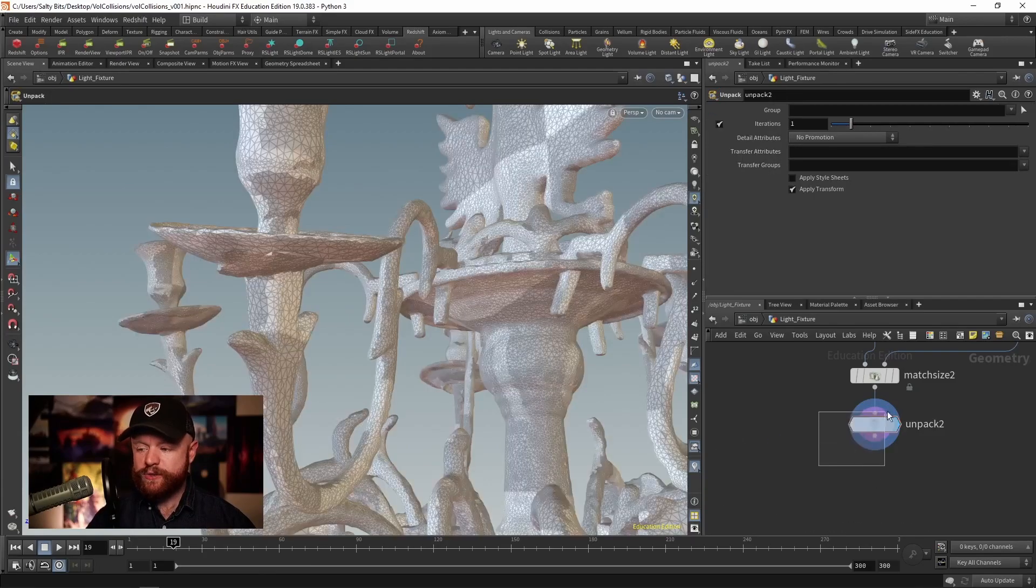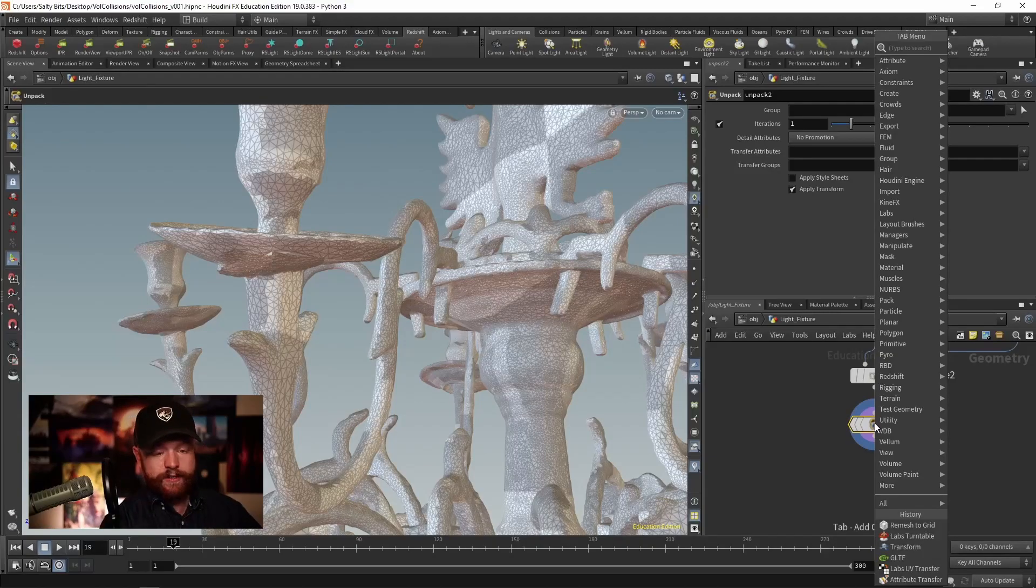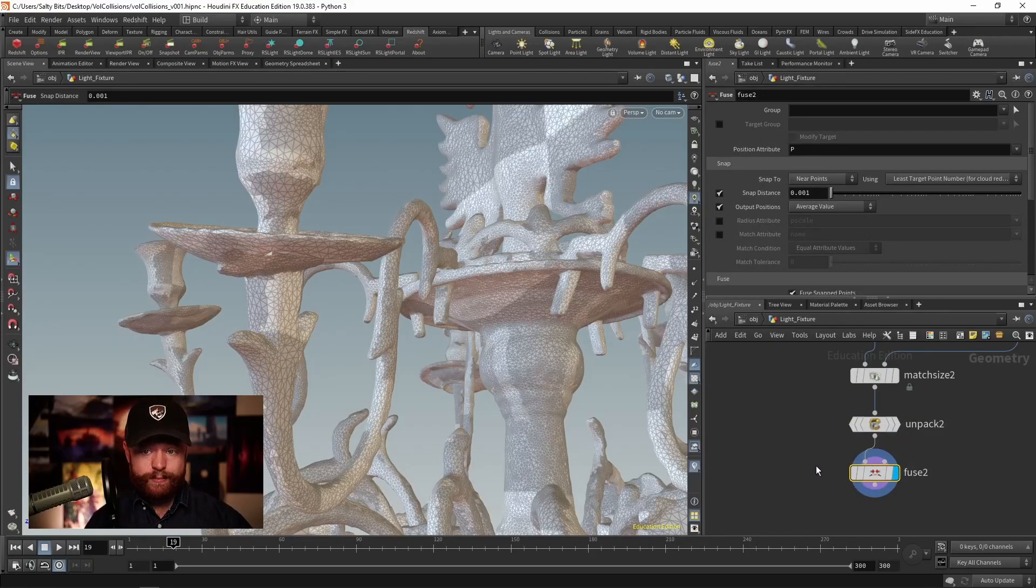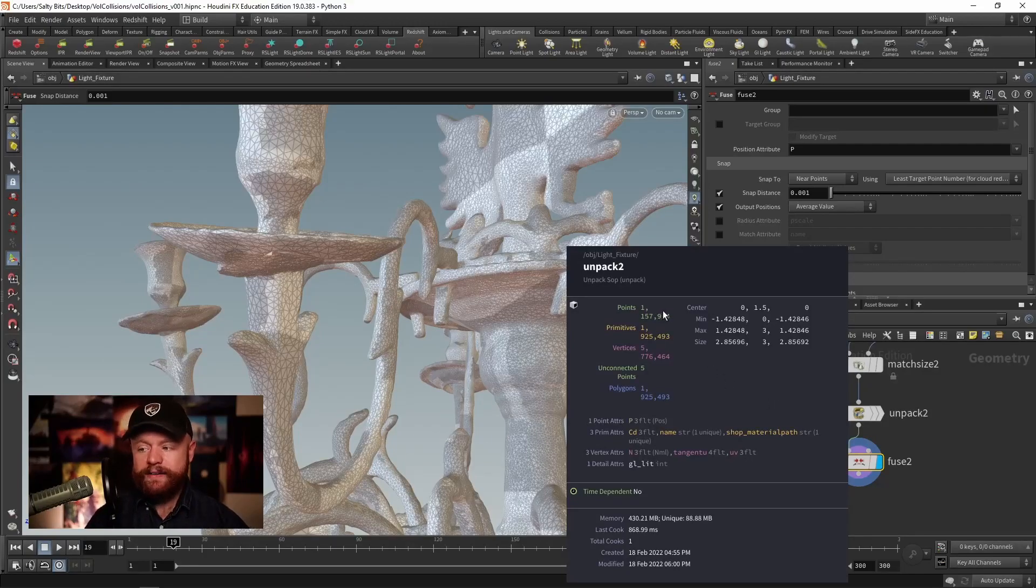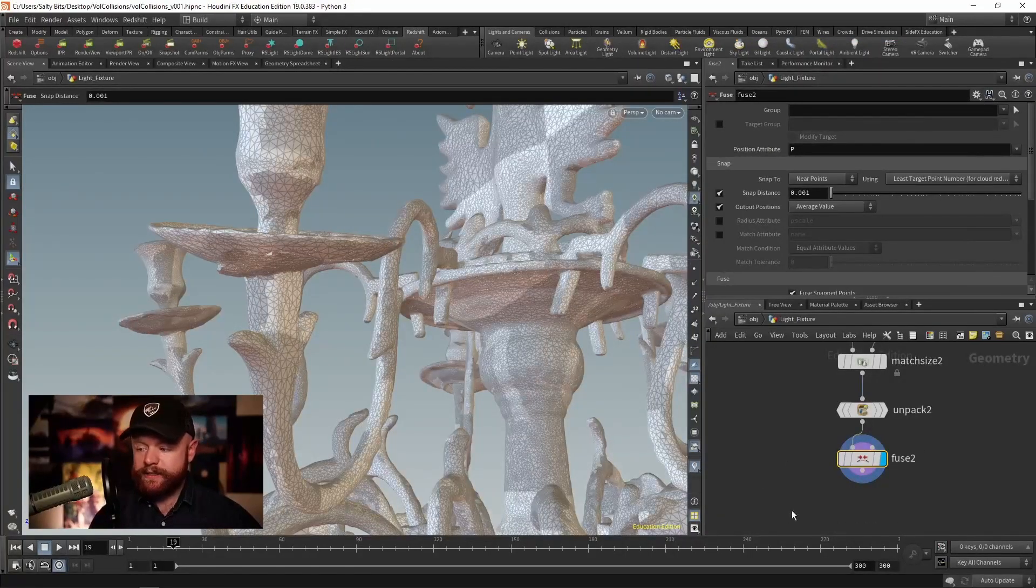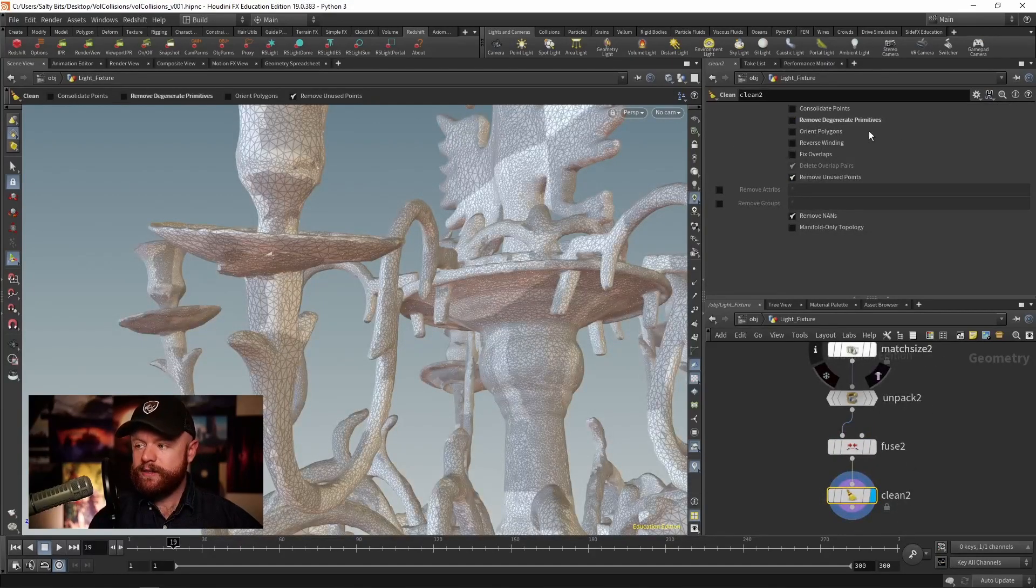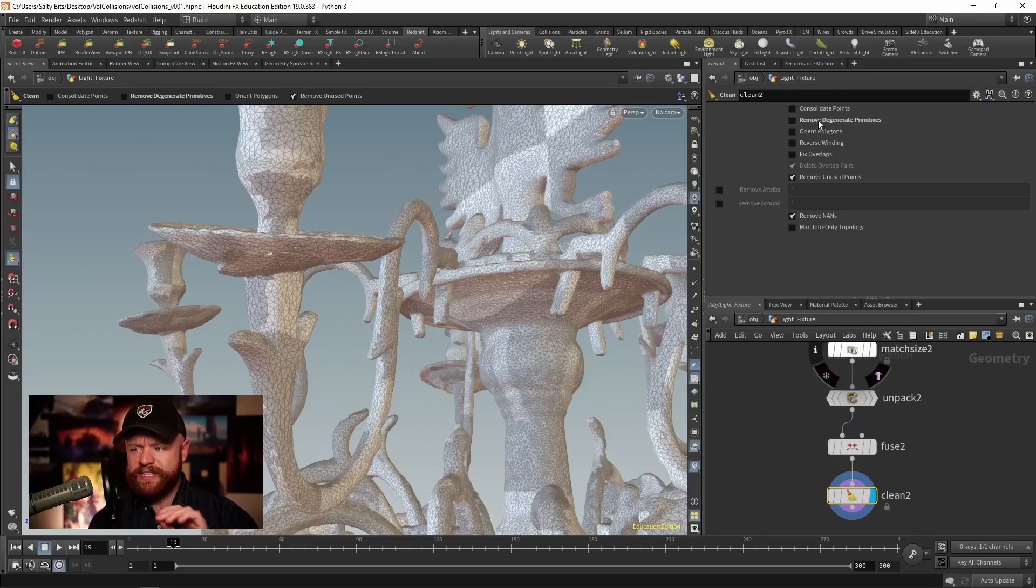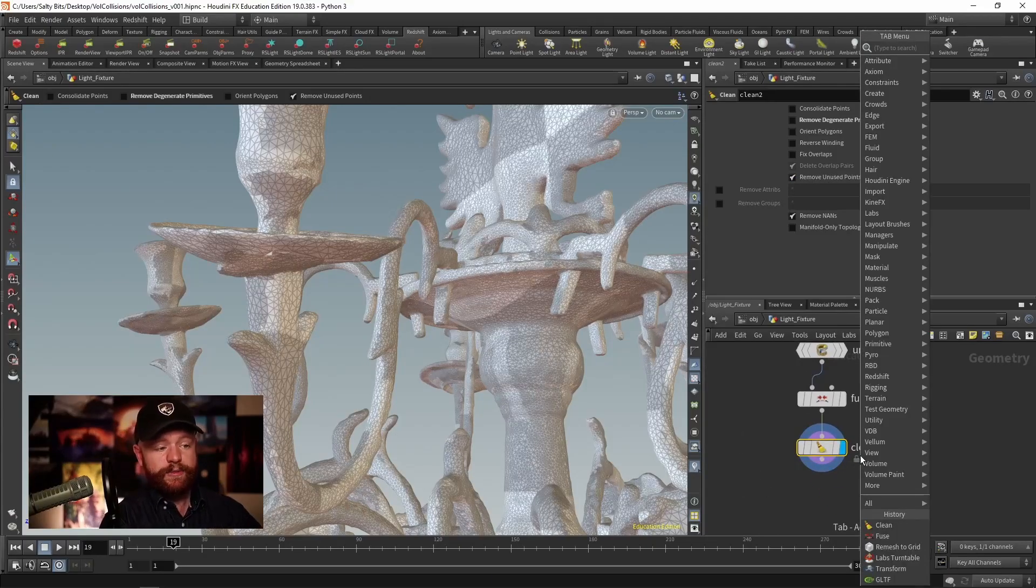What the remesh to grid will want is ideally a mesh that has more fused points. So I'm going to set down a fuse. And I'm also going to be sure that we don't have any floating points. So that already took our points from about 1.157 million down to 962,000. There were a lot of overlapping points. Also, if we set down a clean, we can basically find areas of floating points and get rid of those. So we can remove degenerate primitives. I don't recommend this one because that can sometimes get rid of faces that you want to keep. But we can remove unused points right here. And that ought to help the remesh to grid.